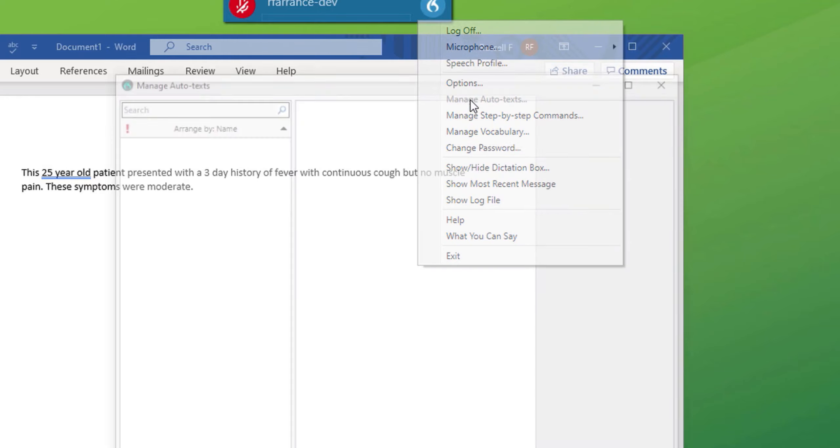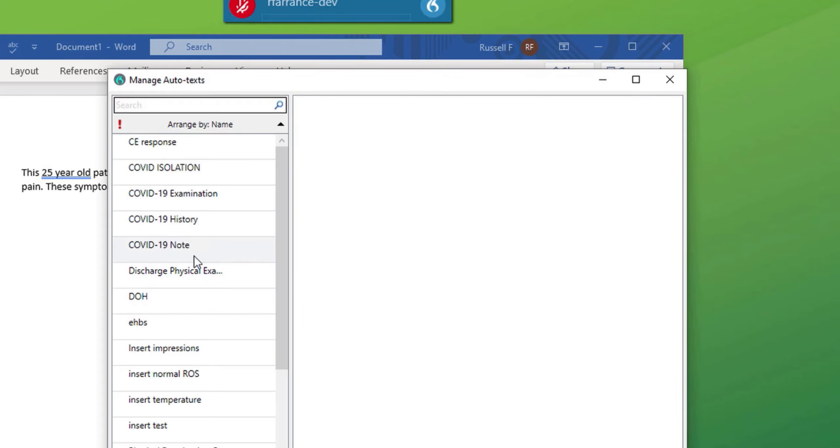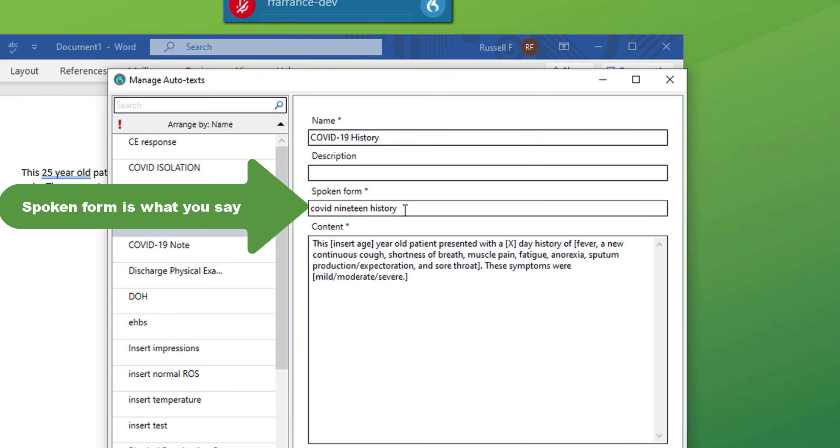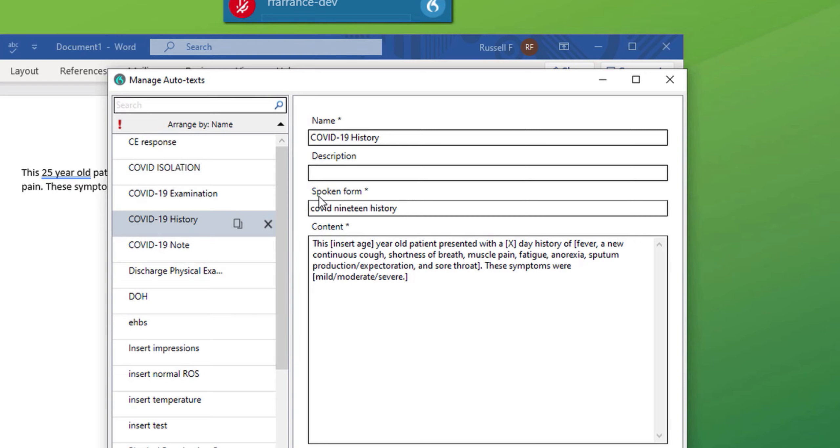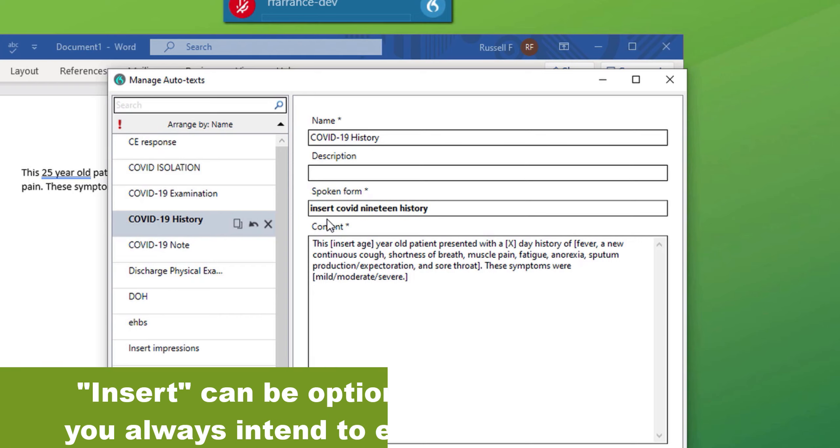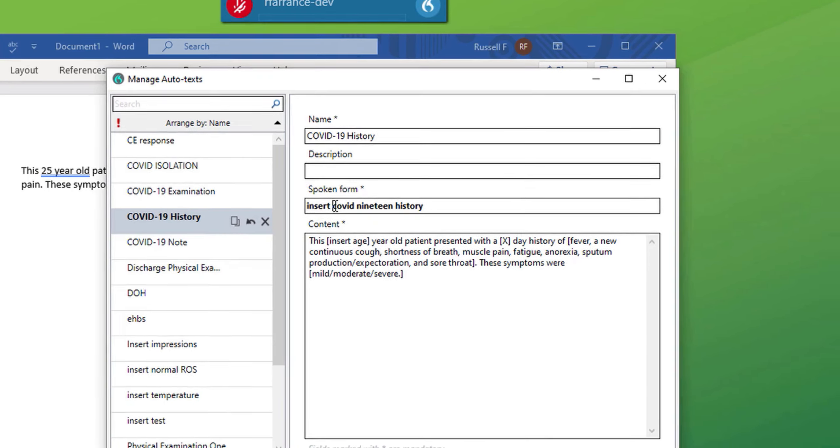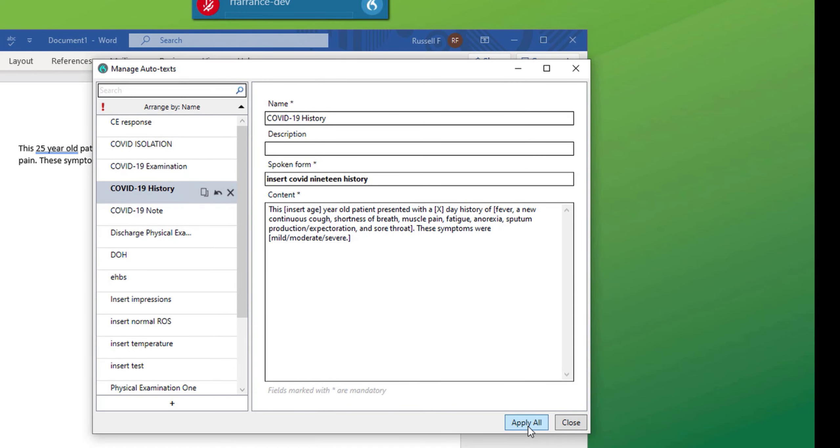COVID-19 history. You'll notice first of all, the spoken form is written and there is no numeral. Whereas the numeral is inserted in the name. What can be added to the spoken form is the word insert. This helps separate out the term COVID-19 history that may be used in normal dictation. And in doing so, you don't want to trigger an auto text. So place the word in the spoken form, insert, apply, close.